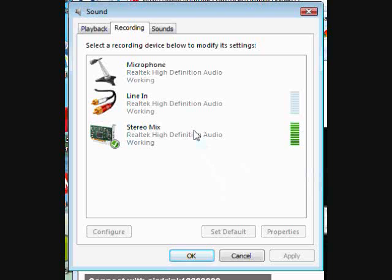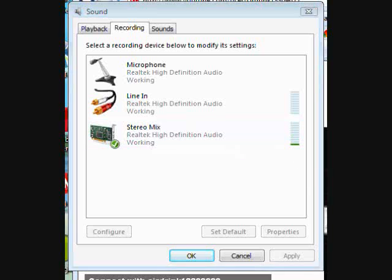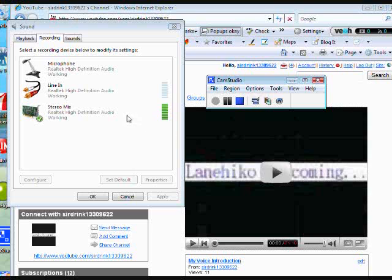And then this option will pop up, called stereo mix. And then click here, stereo mix.